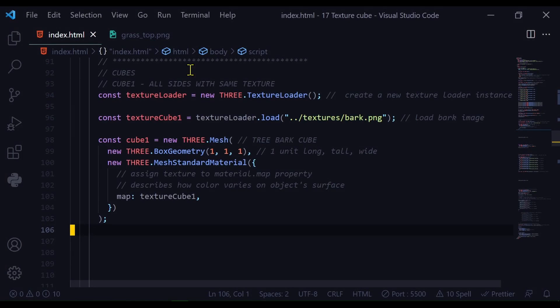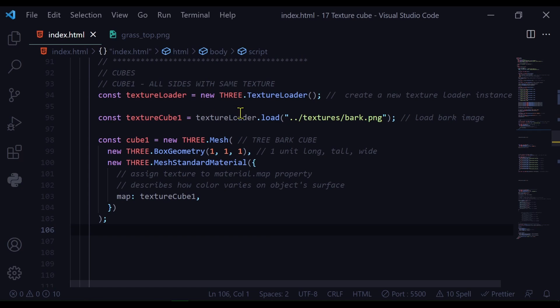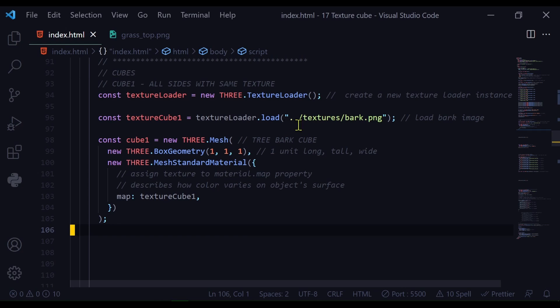Let's look at cube one. Cube one has all sides with the same texture. So I'm creating a new instance of a texture loader. So const textureLoader equals new THREE.TextureLoader. And then I'm going to load the bark image and store it in textureCube1. So textureCube1 equals textureLoader.load. And I'm loading it from this path, the textures folder, and this is the file name.